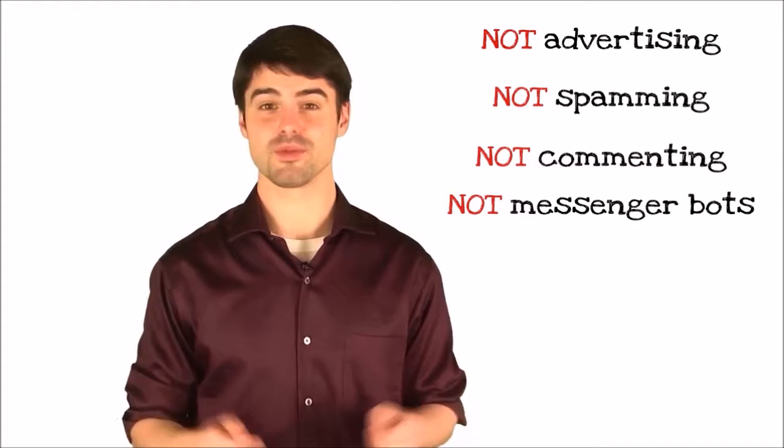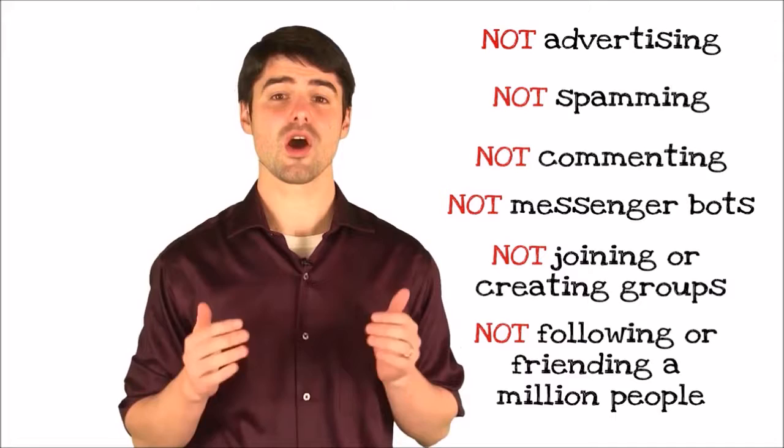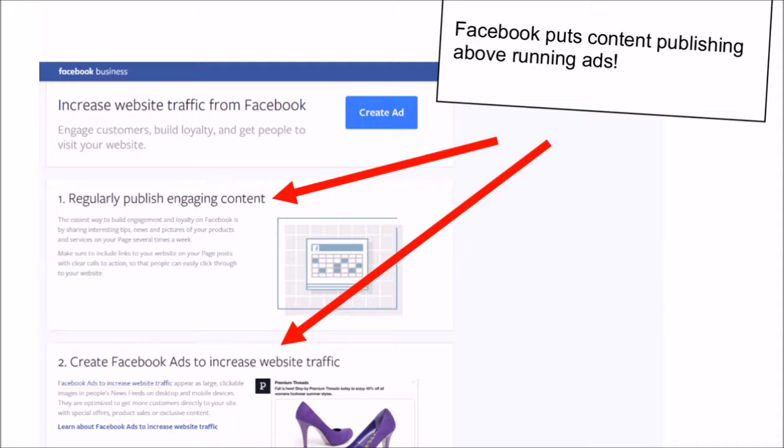Well according to Facebook, the best way to get free traffic is not advertising, not spamming or commenting or messenger bots, not joining or creating groups, not following or friending a million people. Nope, Facebook openly admits that the best way to get traffic is just regularly publishing engaging content.